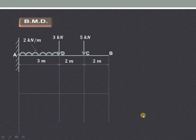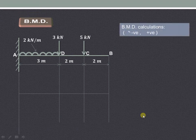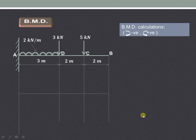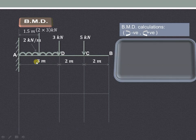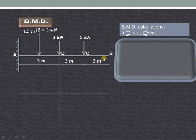Now let us see the bending moment diagram. The conventions we are using: clockwise is negative and anticlockwise is positive. First we will convert the uniformly distributed load of 2 kilonewton per meter over 3 meters into a point load acting at the center of the 3 meter length, that is 1.5 meters.